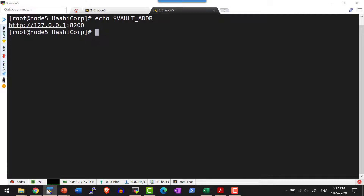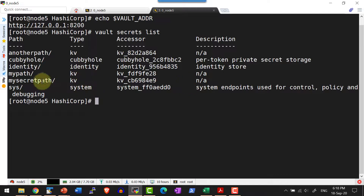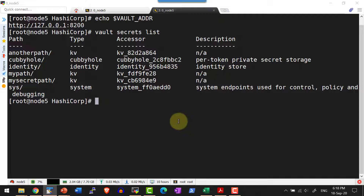Now I am going to list the secrets available using the command vault secrets list. Various secret engines are listed. I am going to use the secret engine at the path my_path. If it doesn't exist, you can create it using the command vault secret enable and then specify the path. How to create the secret engine we discussed already.